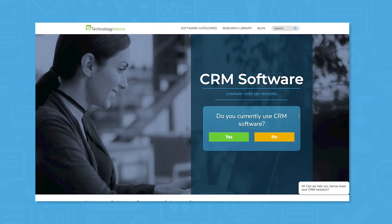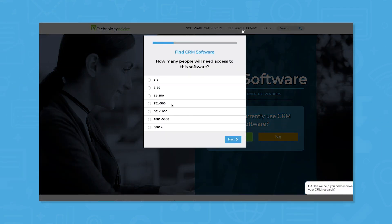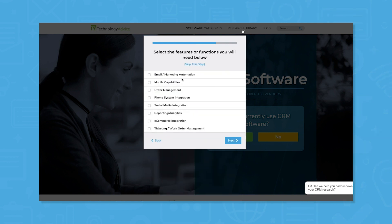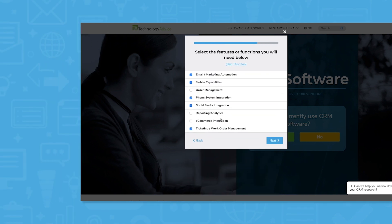But if you want to save time on your research, use our product selection tool to get a free shortlist of CRM software recommendations tailored to your needs. Click the link in the description to learn more.